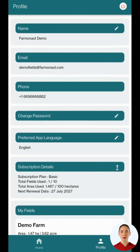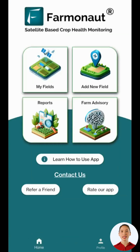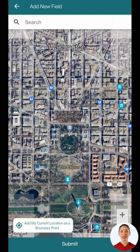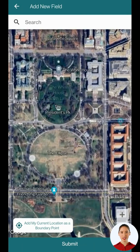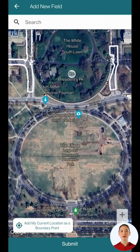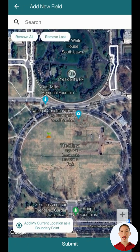Once you verify that, go back to home. Now let's go to the add new field section. Here you'll have several options to define your field boundary. You can zoom in to your area of interest, you can add your live location as boundary points, or you can simply tap on the map to add boundary points.